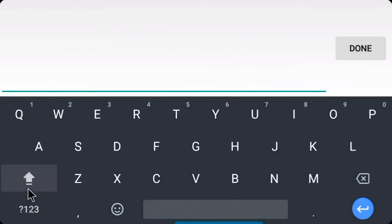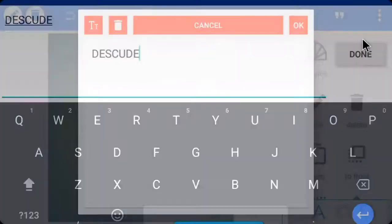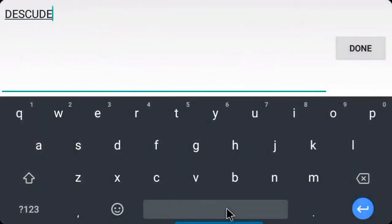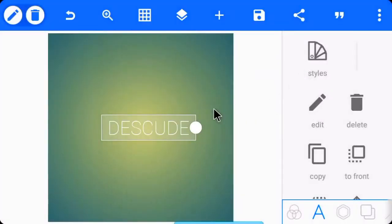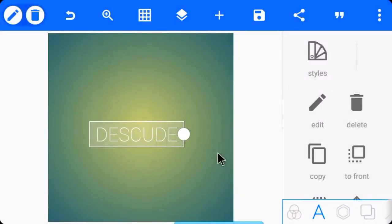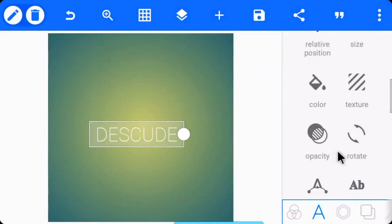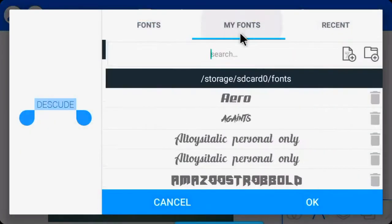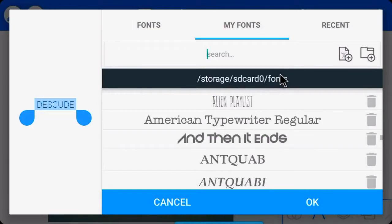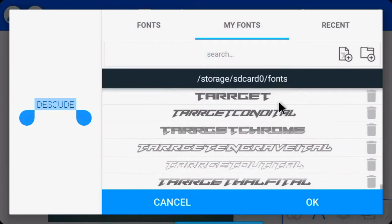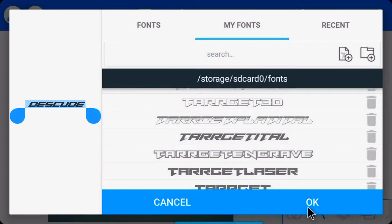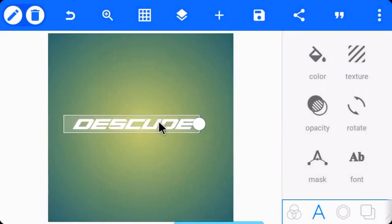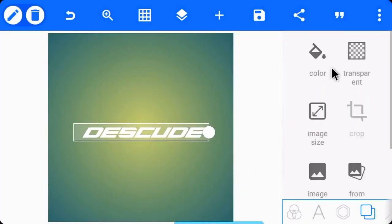Now just go to the font section. I'm choosing a font called Target Title, it's right here. That's pretty much it. You have to do now, just make sure to have the background transparent and save the image.